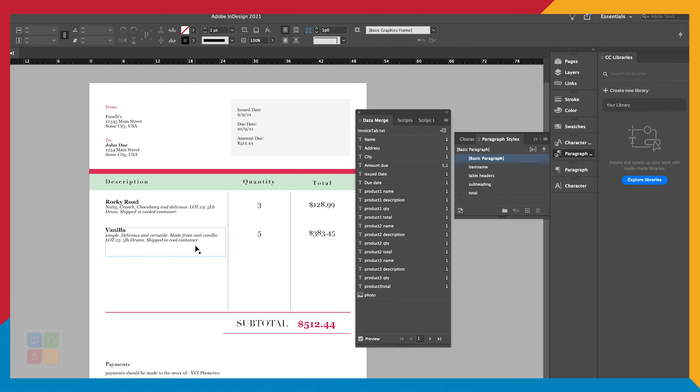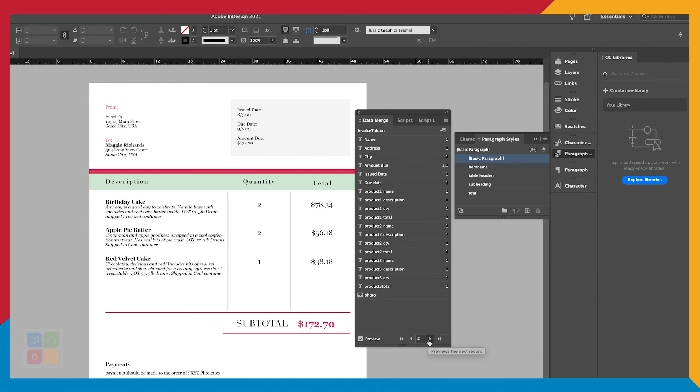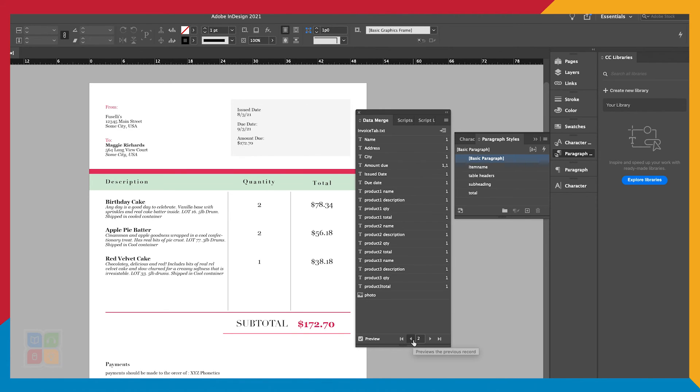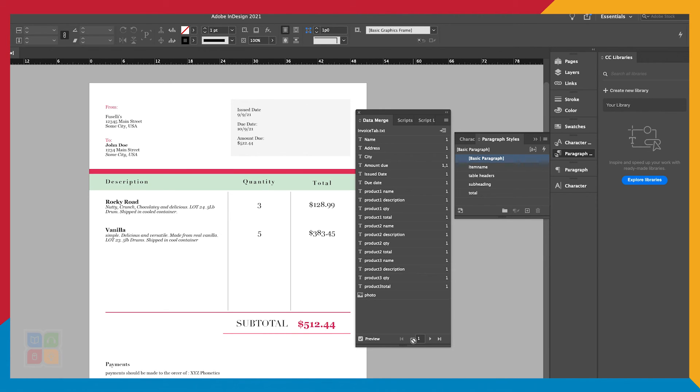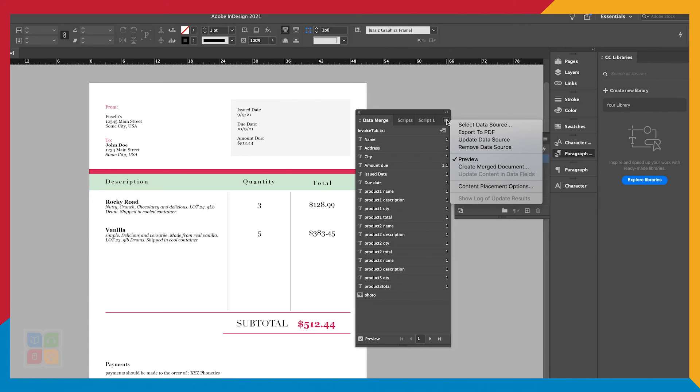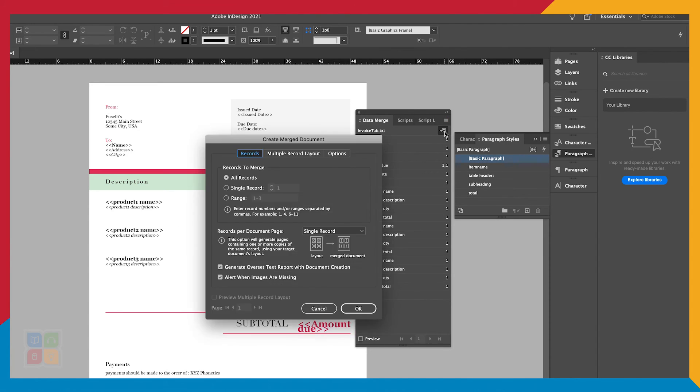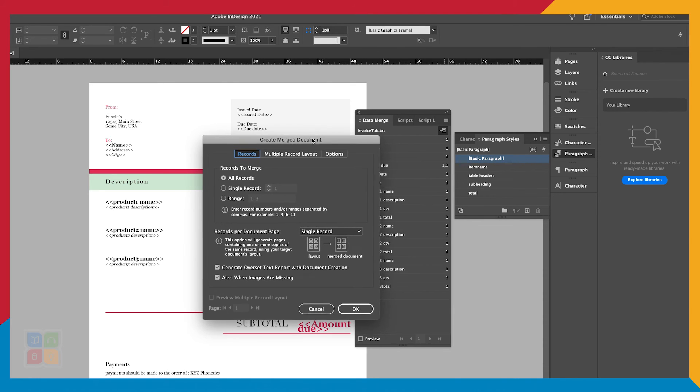Once our preview matches the style and data we are aiming for in our preview menu, now it is time to merge our template and our spreadsheet. Select our hamburger menu again and go to Create Merged Document. Alternatively, you can select the Create Merged Document button.